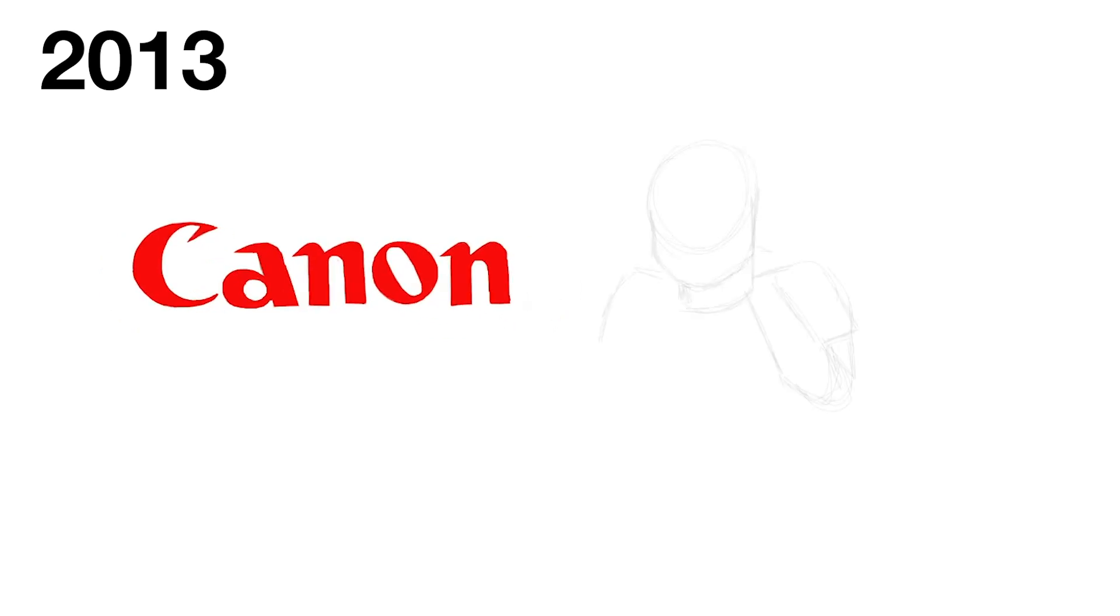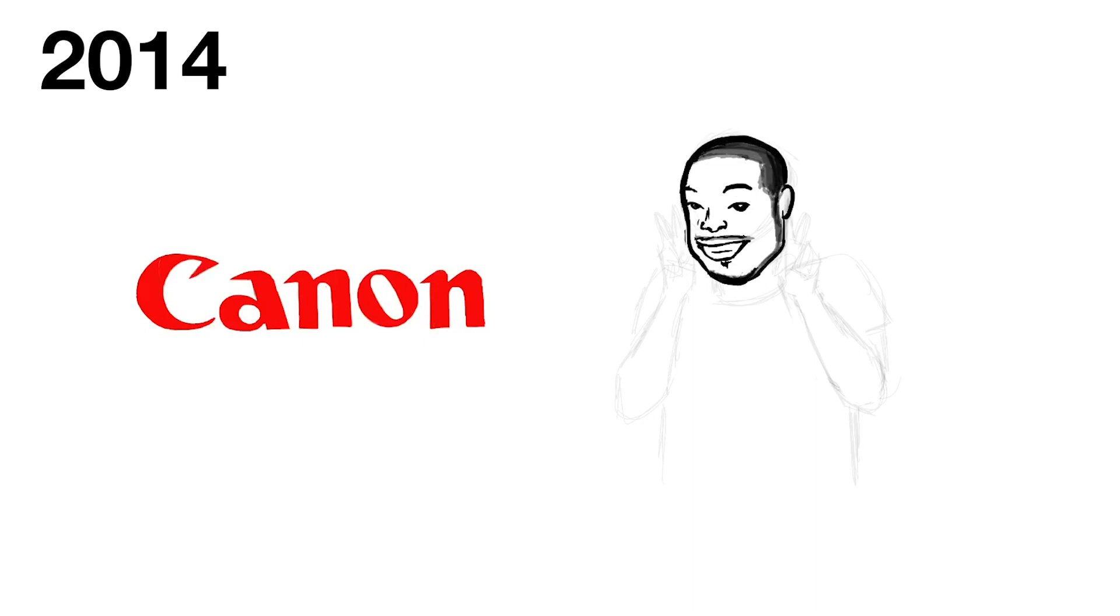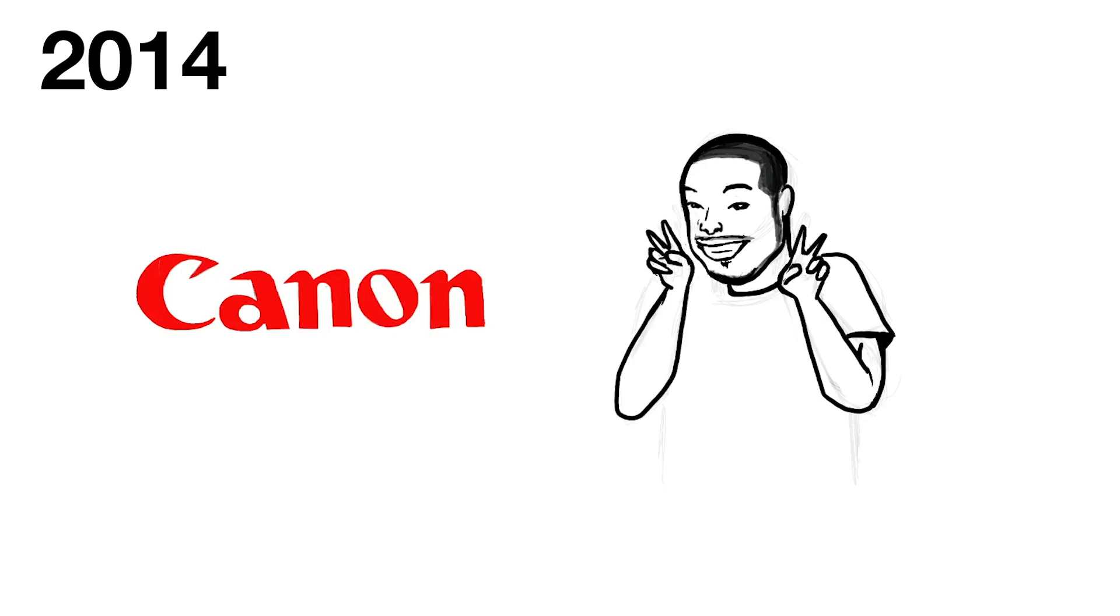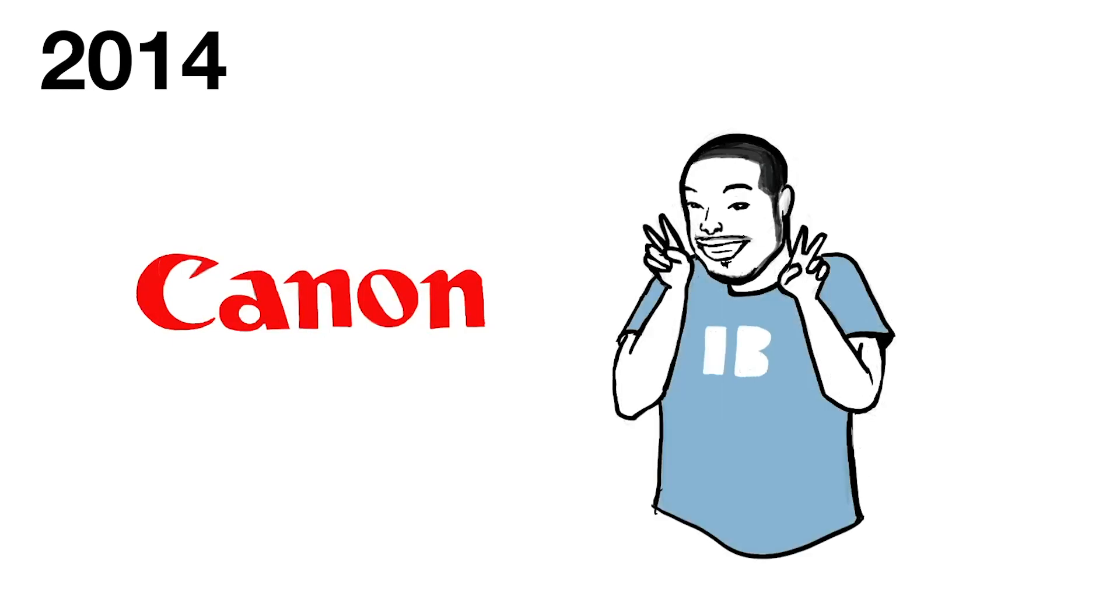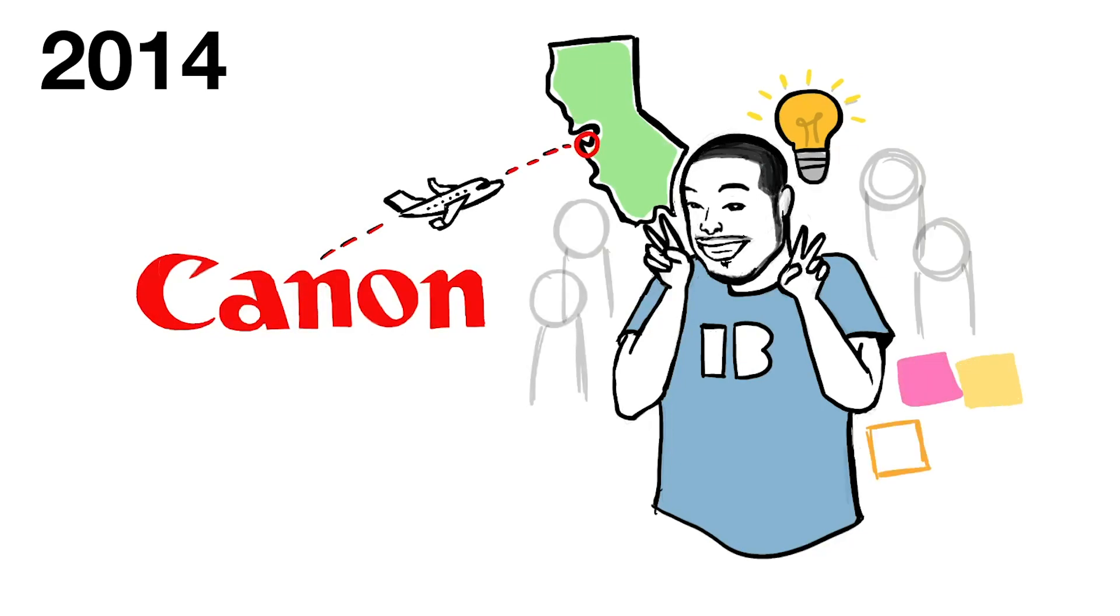In 2013, we had an opportunity to work with Canon. This project was very familiar to the innovation booster projects that we currently work on. In 2014, Mark joined. He was inspired by our project with Canon, and he officially created the innovation booster services.